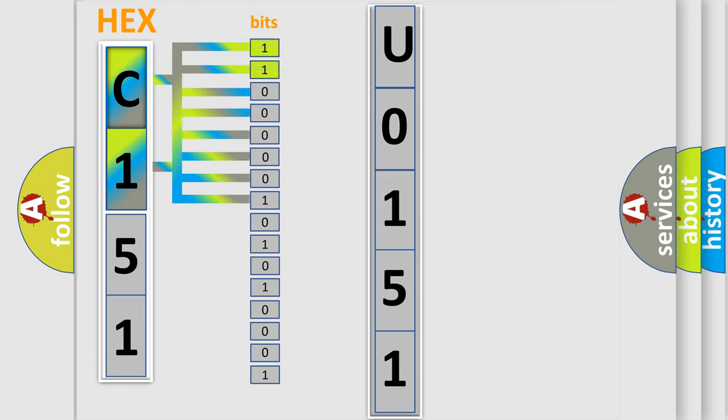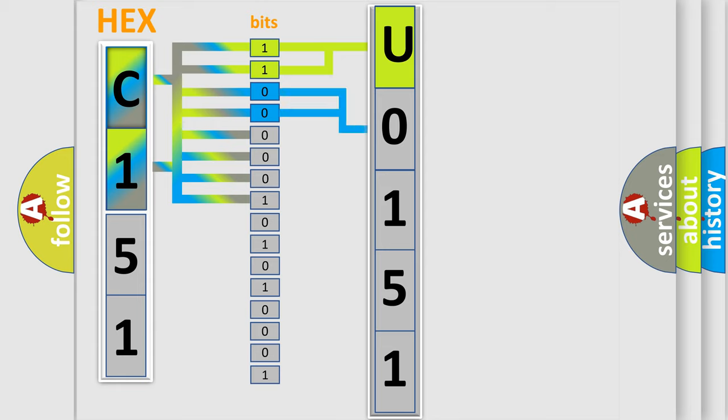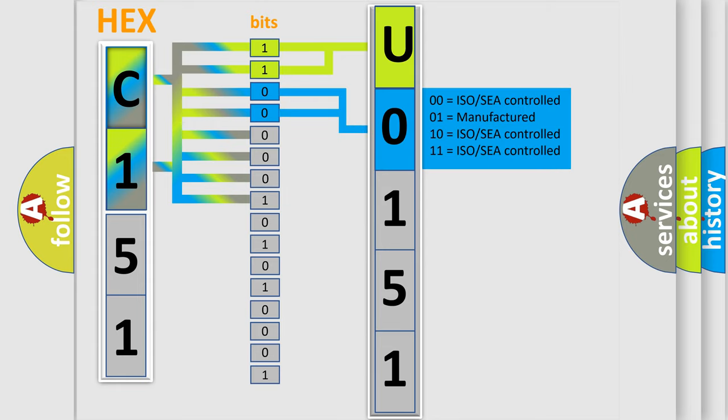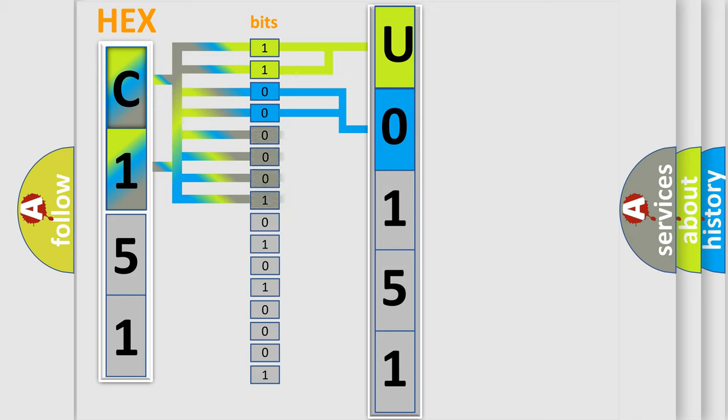By combining the first two bits, the basic character of the error code is expressed. The next two bits determine the second character. The last bits of the first byte define the third character of the code.